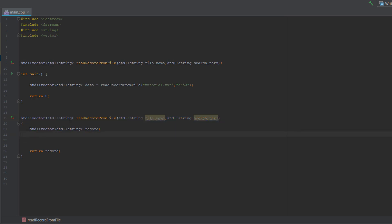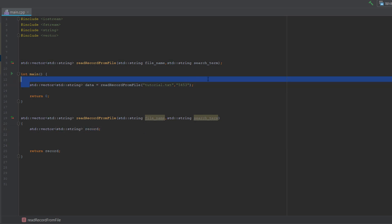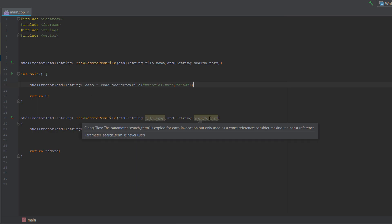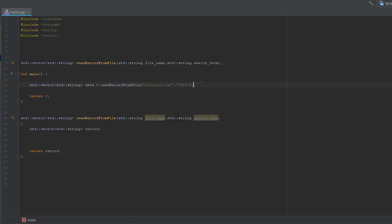And we also just created a vector to store the record. So to create a vector you do std colon colon vector, std, you put a file type in here. I'm doing string and then just put a name. And in here we're actually calling our function, so since it's returning a vector string, we need to assign this function that when we call it to a vector string.